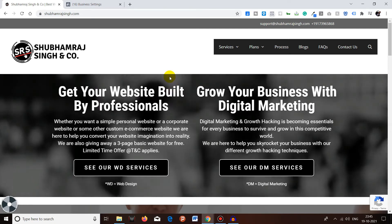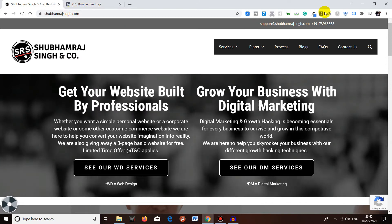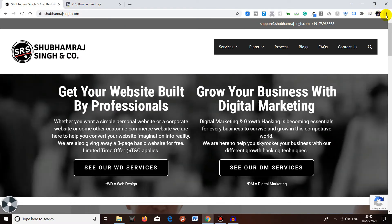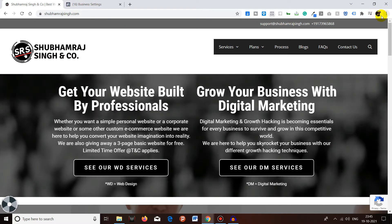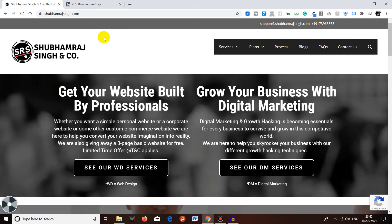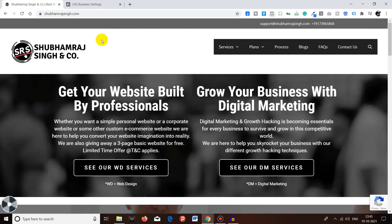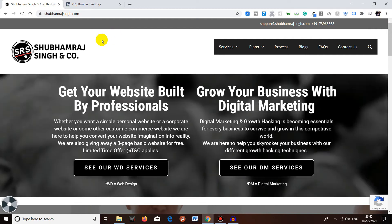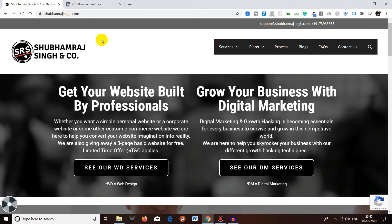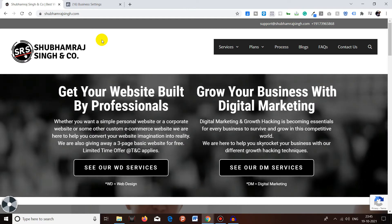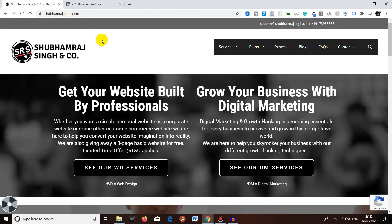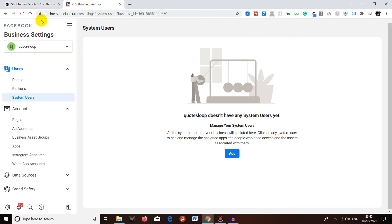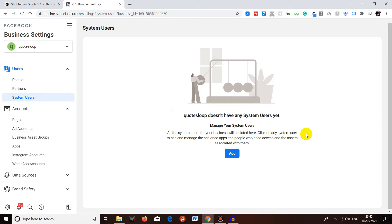If you have not watched that video, make sure to watch that video. I believe in the info card over here. Without wasting any time, let's start. For adding a system user to your Facebook Business Manager, first you have to log in into your Facebook Business Manager, go to your business settings. Under Users, you have to click on System Users.